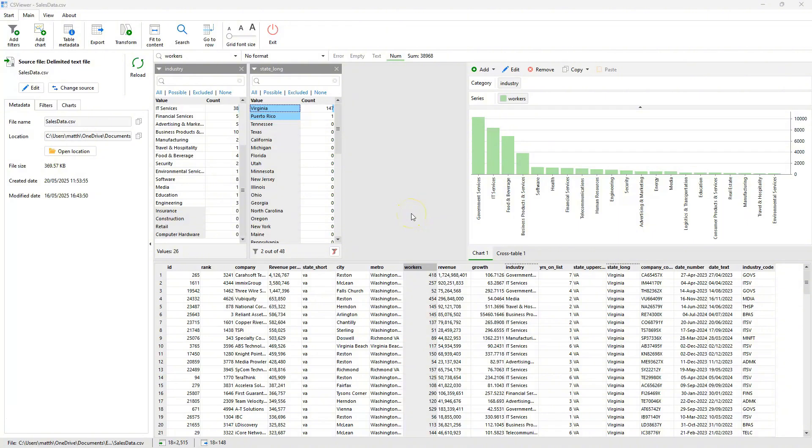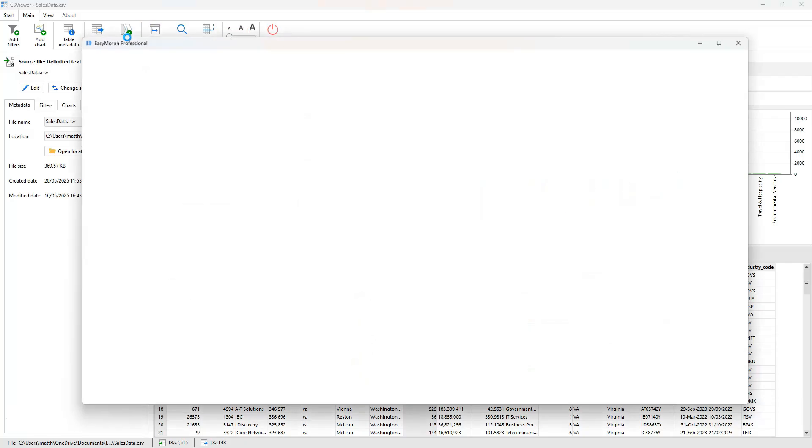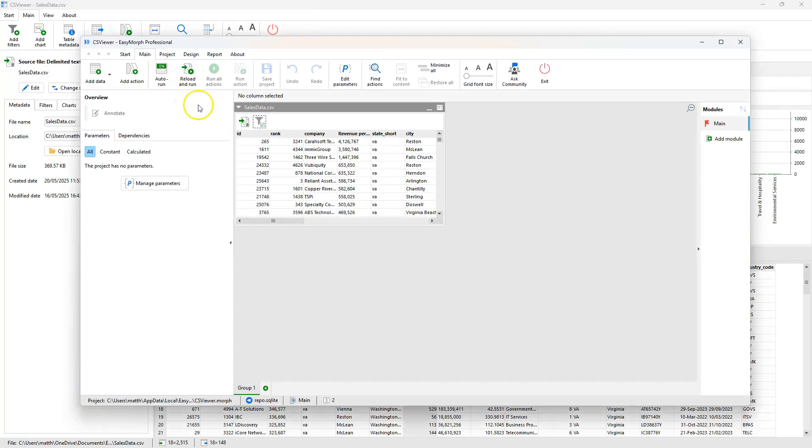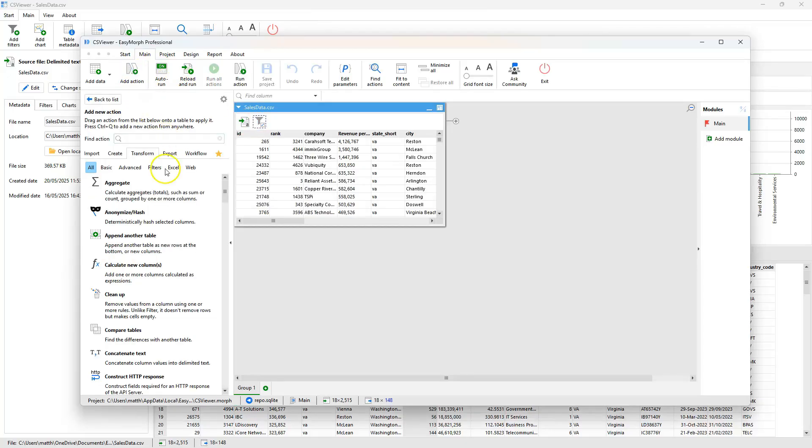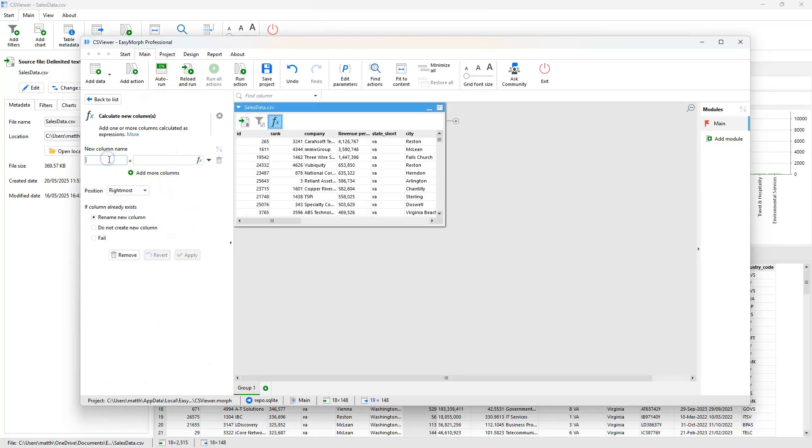CS Viewer works seamlessly with EasyMorph, allowing you to load the same data file into EasyMorph with a single click. The filters you've applied are even carried across, ready for you to transform the data however you need using the almost 200 actions available in EasyMorph.